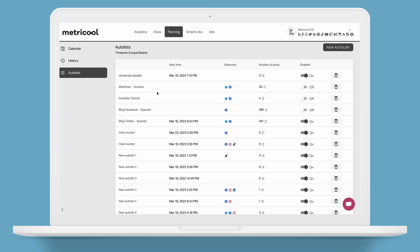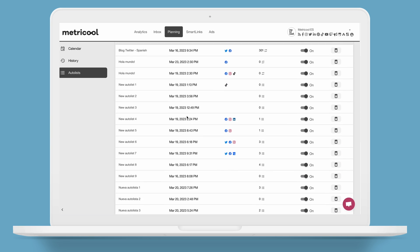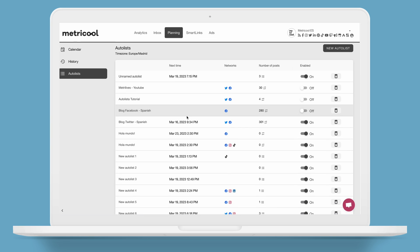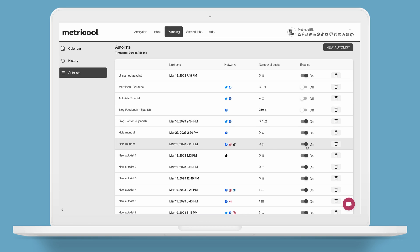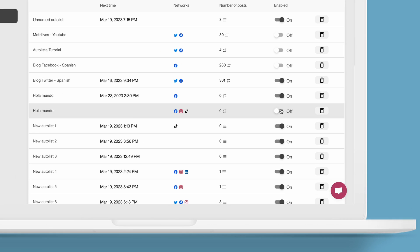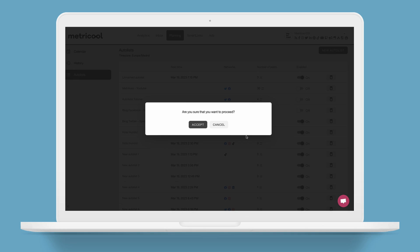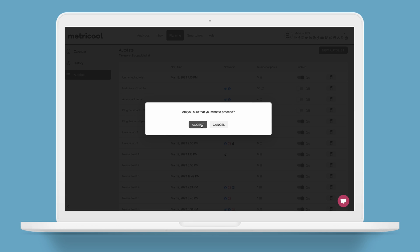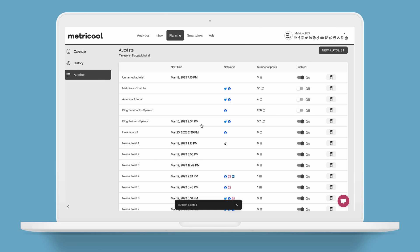And once you set up your Autolist, you'll be able to see all of the details in the main panel so you can turn it on or off whenever. And if you want to delete your Autolist, simply click on the garbage can icon and bye!